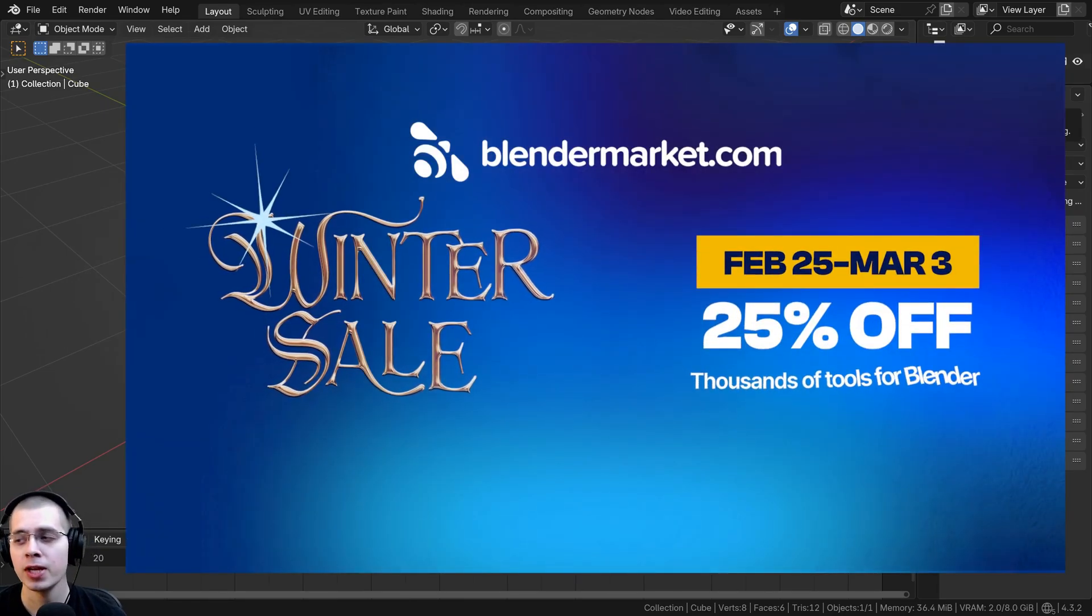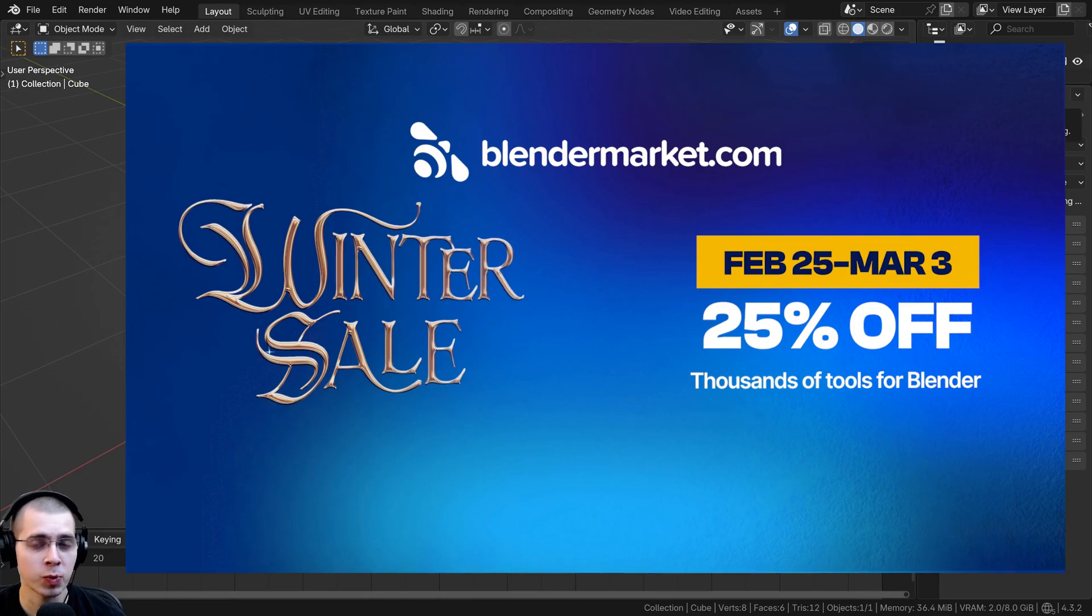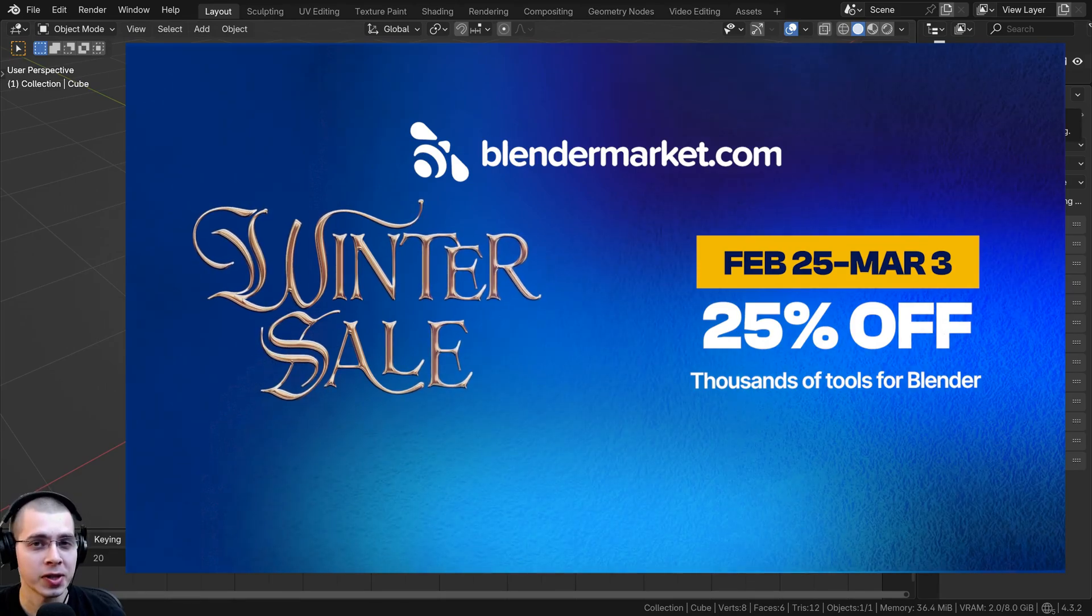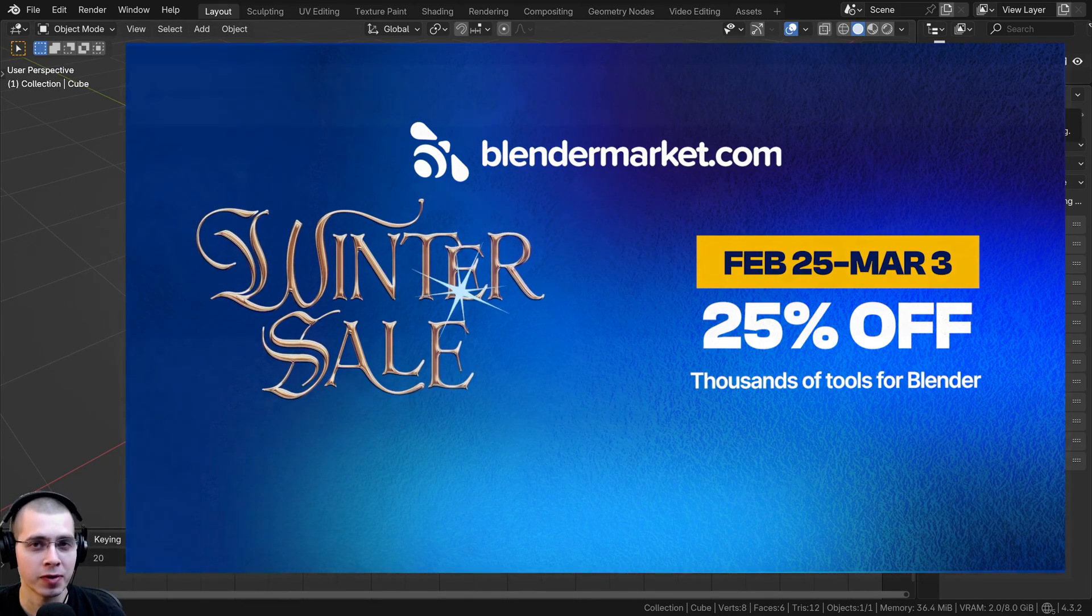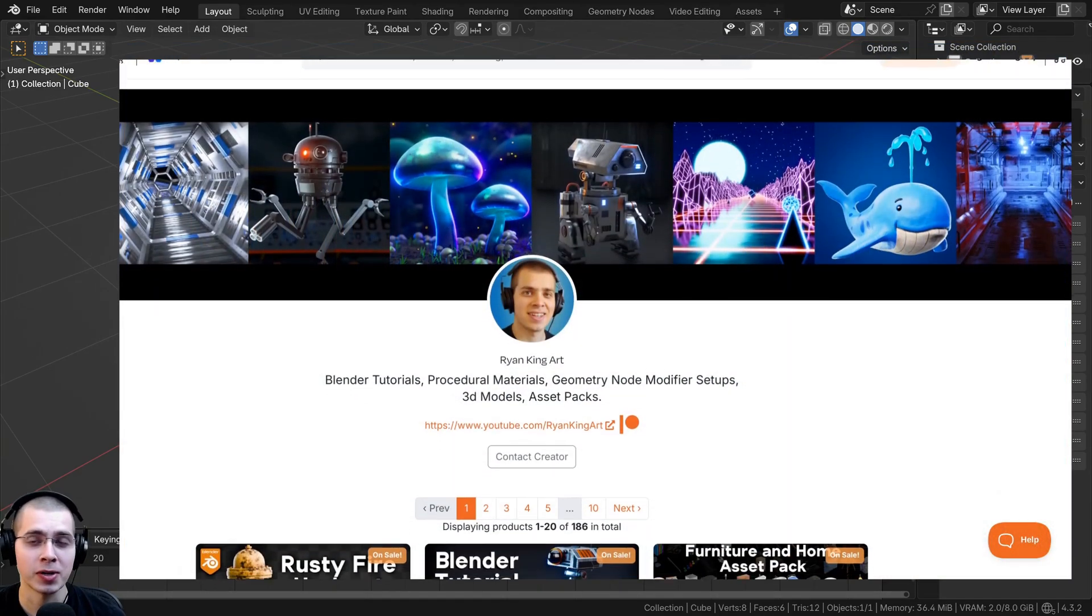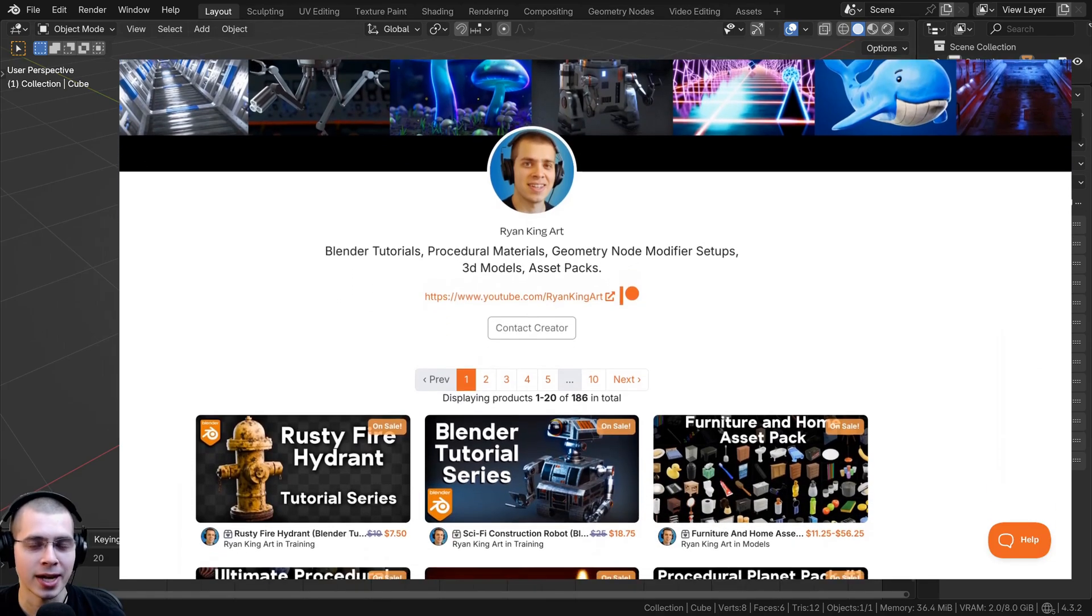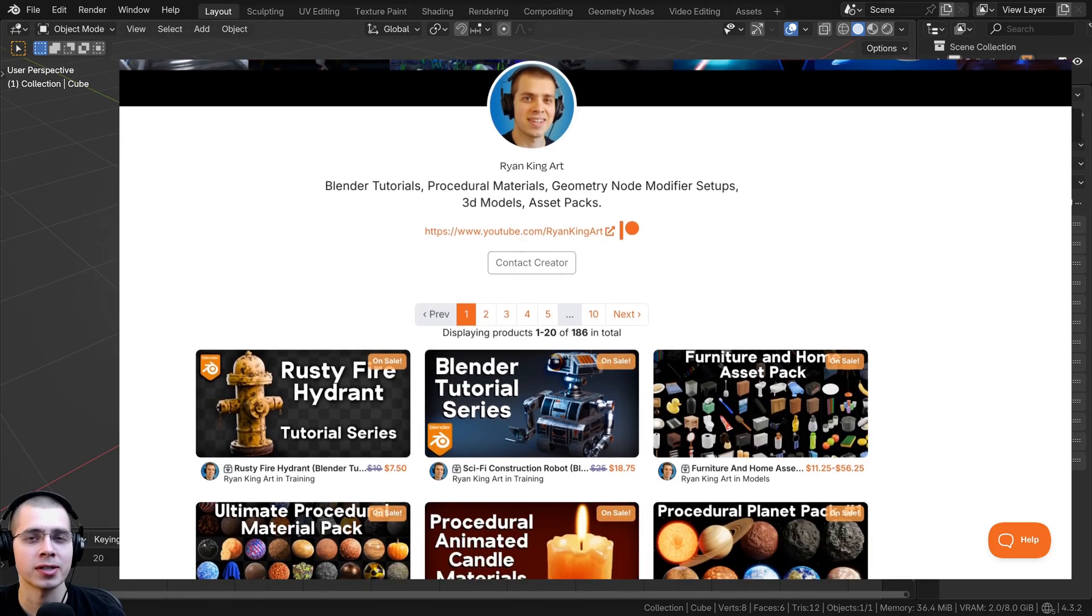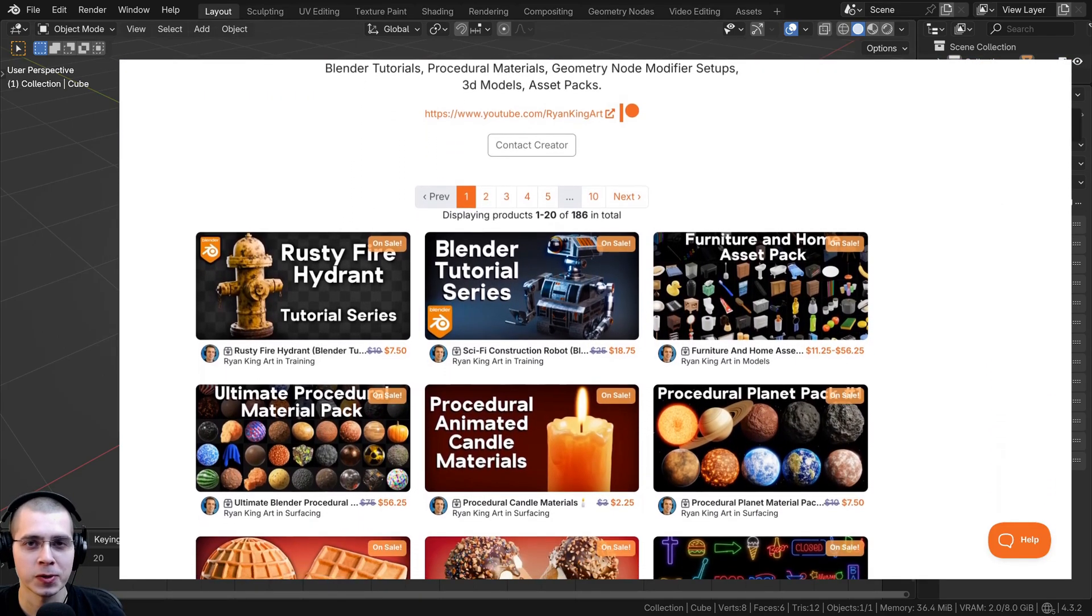Real quick before we continue with the video, I want to let you know about Blender Market's winter sale. During the sale all of my products are 25% off, so now is a great time to purchase some courses, add-ons, or products. My store link will be in the description.